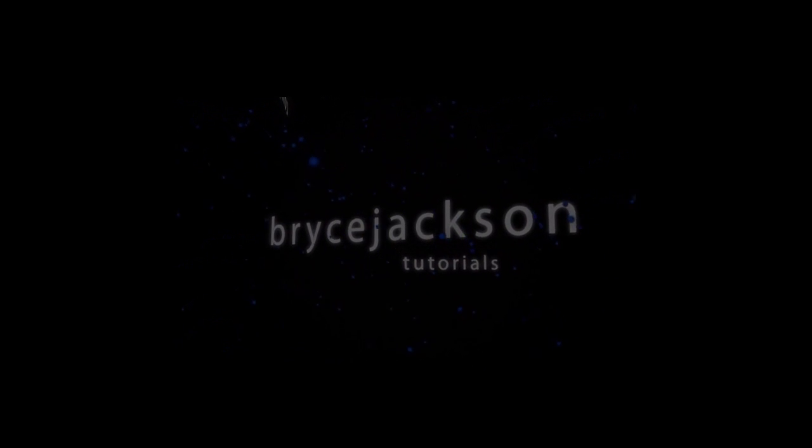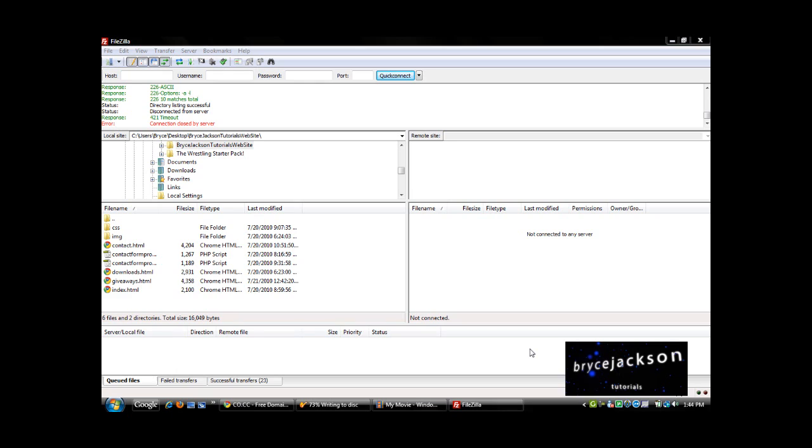Bryce Jackson Tutorials. Hey guys, this is Bryce. I just wanted to show y'all the simplicity of FileZilla, which in my opinion is the best FTP client. And I'm going to enter my username and host and everything.